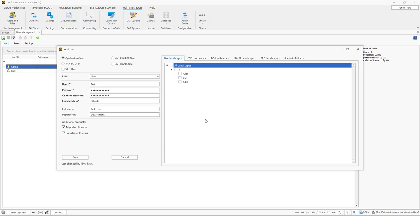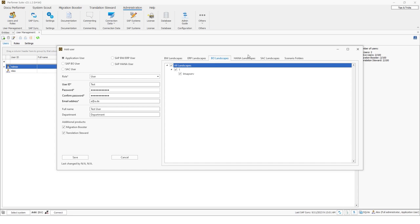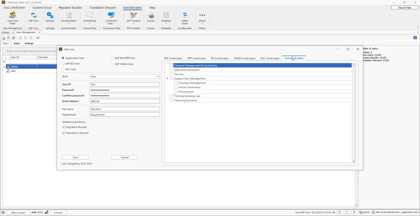Okay, so on the right side you see the licensed systems. So you see the licensed BW systems and you can assign the systems to the user so that the user is able to do a login to the system and to work also with all the objects in the system. So you can click on each connector tab if the connector is licensed and then you can select for example that this user should also be able to access the BW system but also all HANA systems.